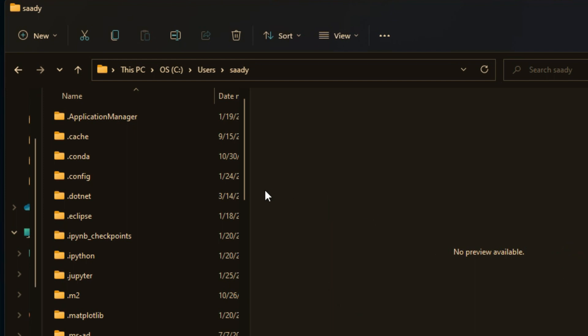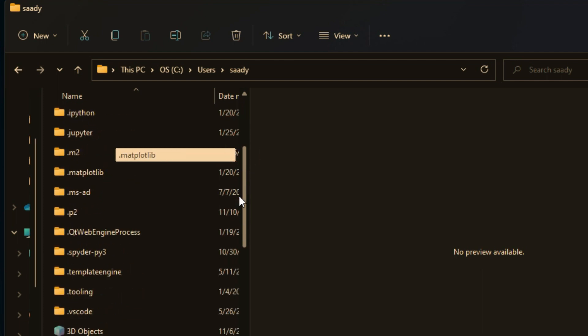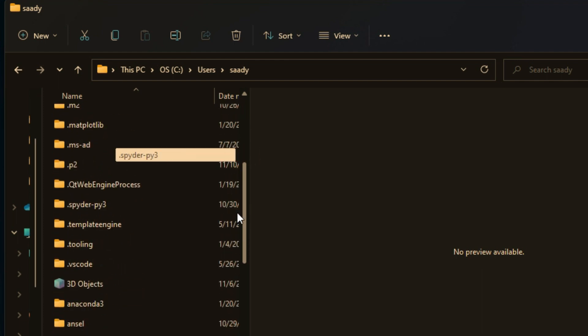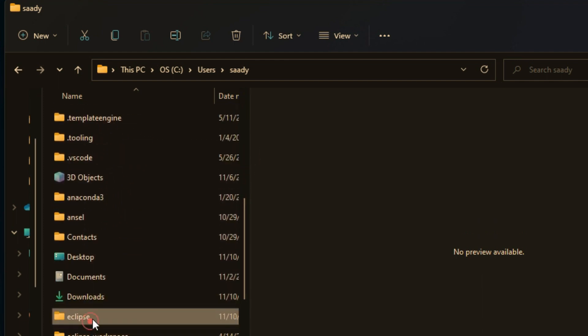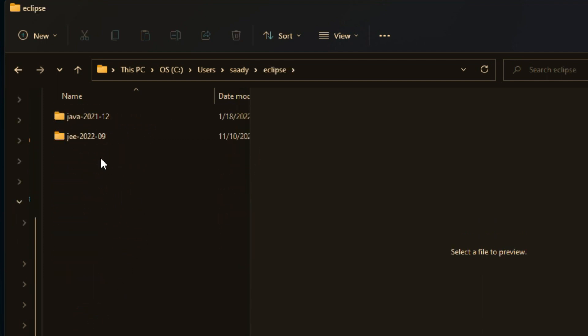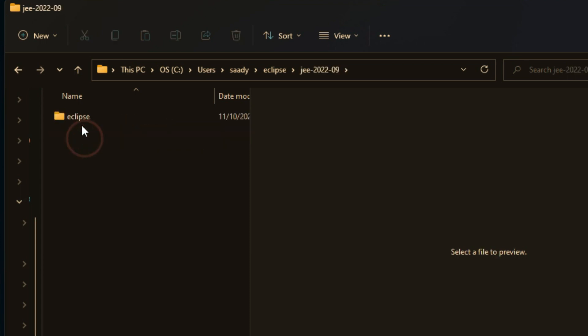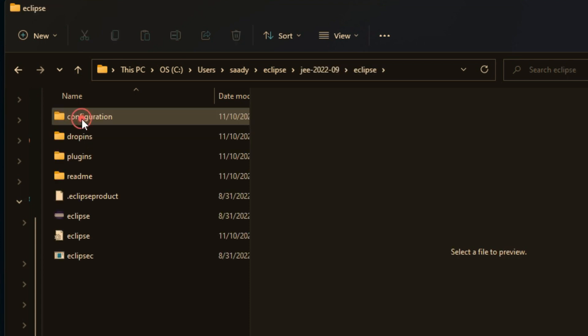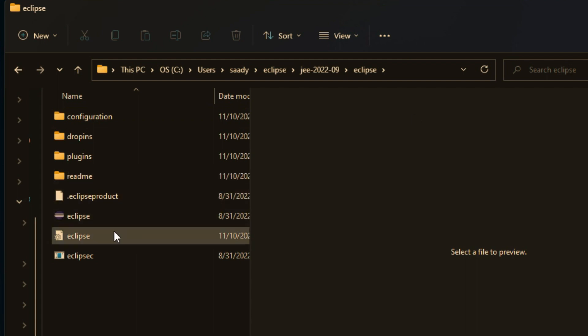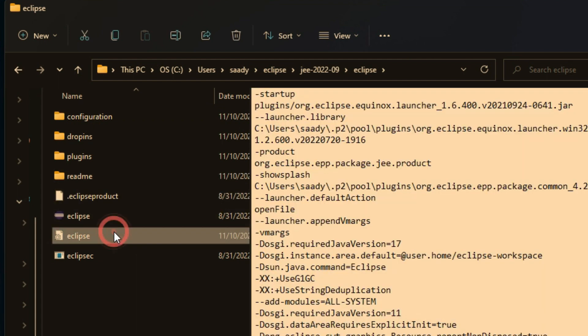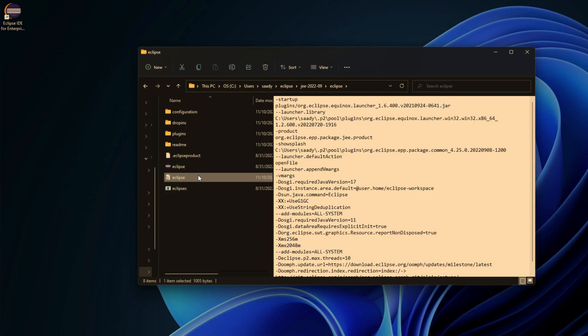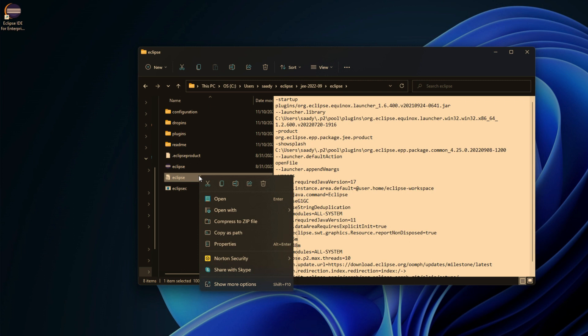It was under Users. I will look for Eclipse, and that's where I will find the Enterprise Edition. Right inside the Eclipse folder is where my INI file is, which I can right-click to open with Notepad.